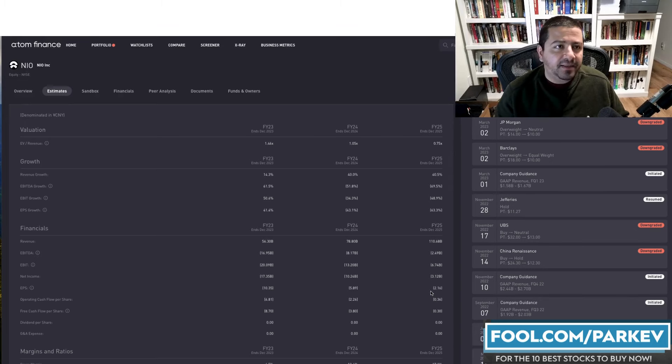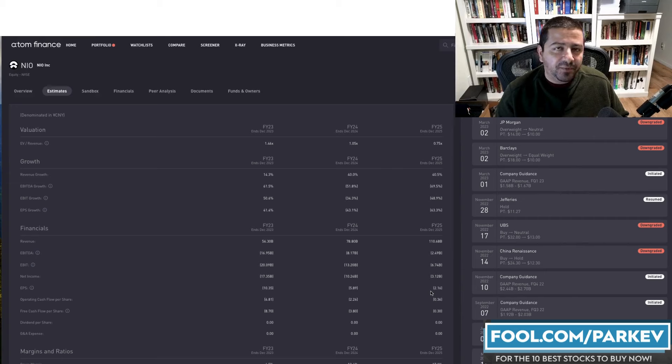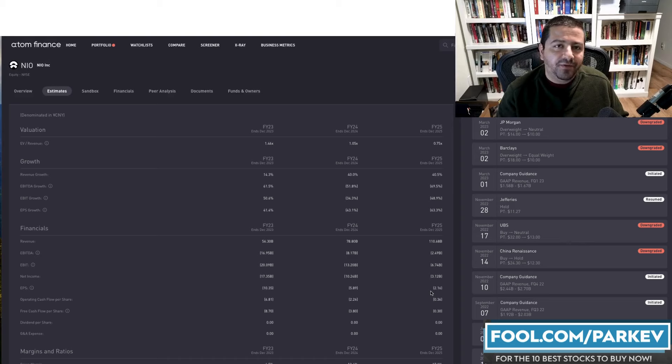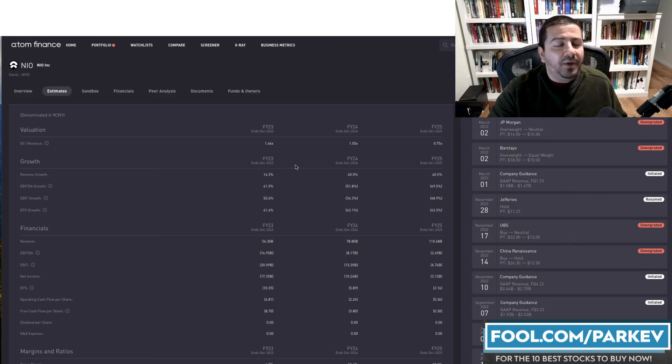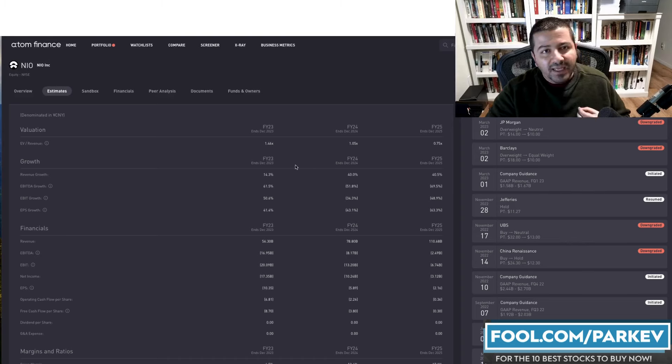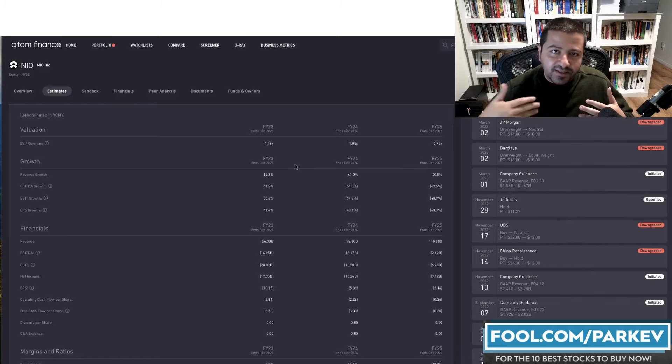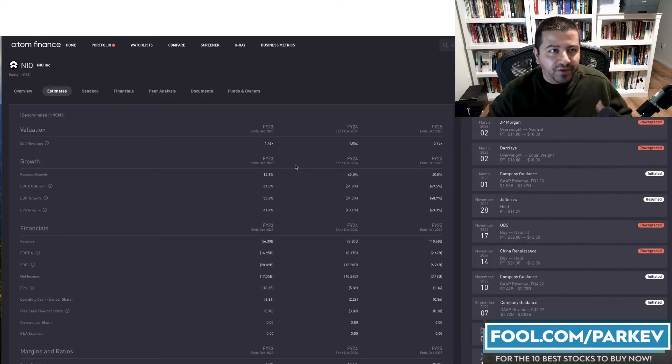So clearly, Tesla has the better prospects in terms of profitability, while NIO has the better prospects in terms of revenue growth. But if you ask me, I'd prefer better profitability instead of better revenue growth.